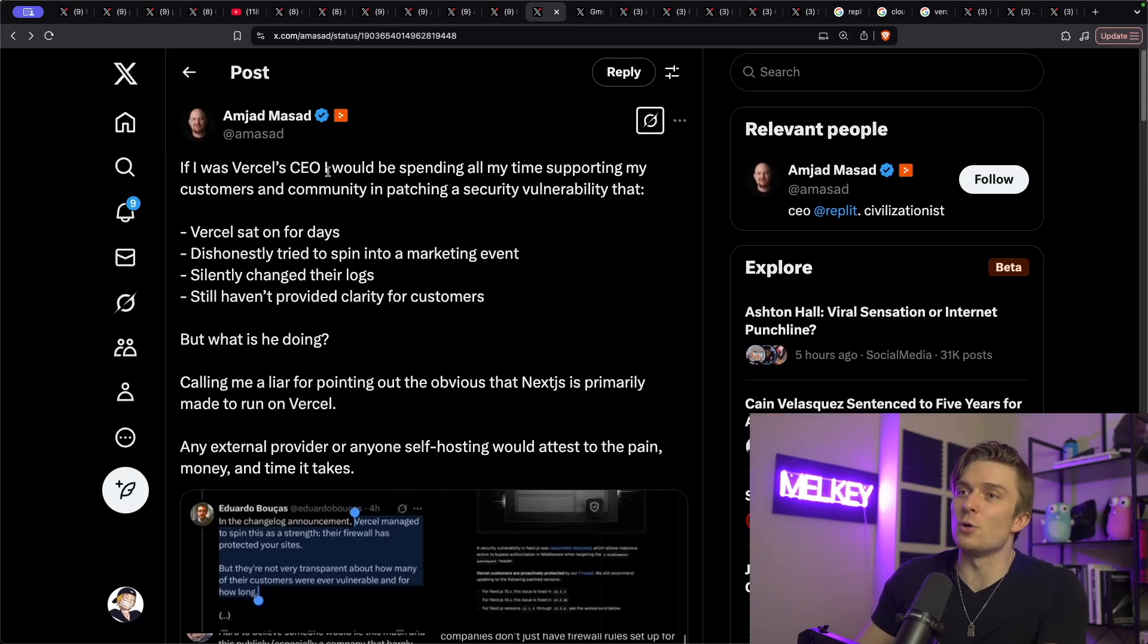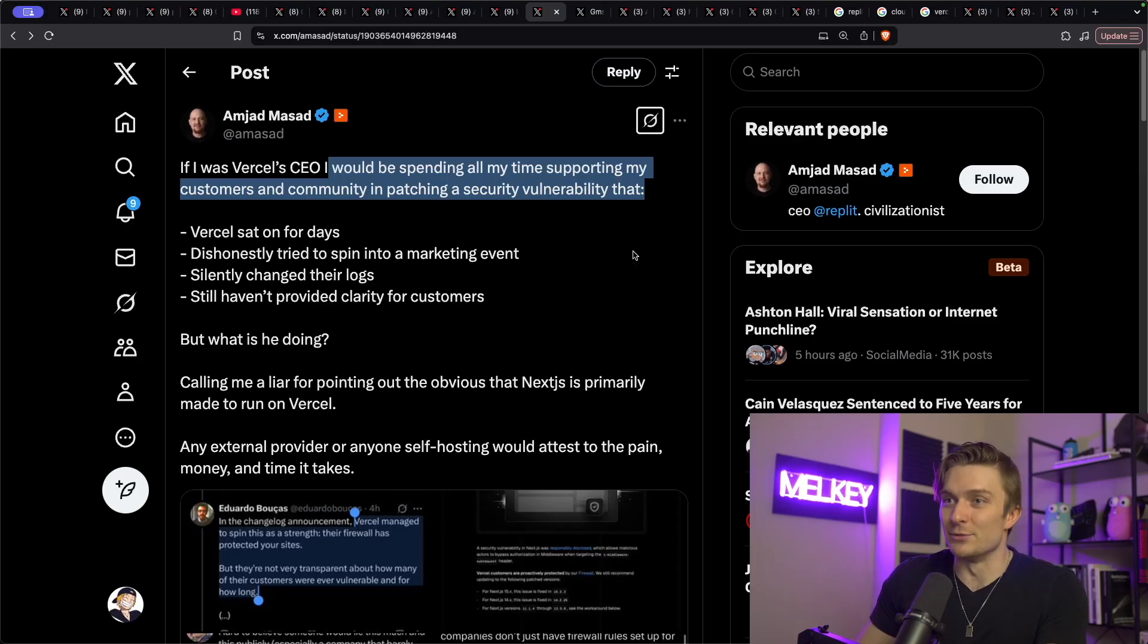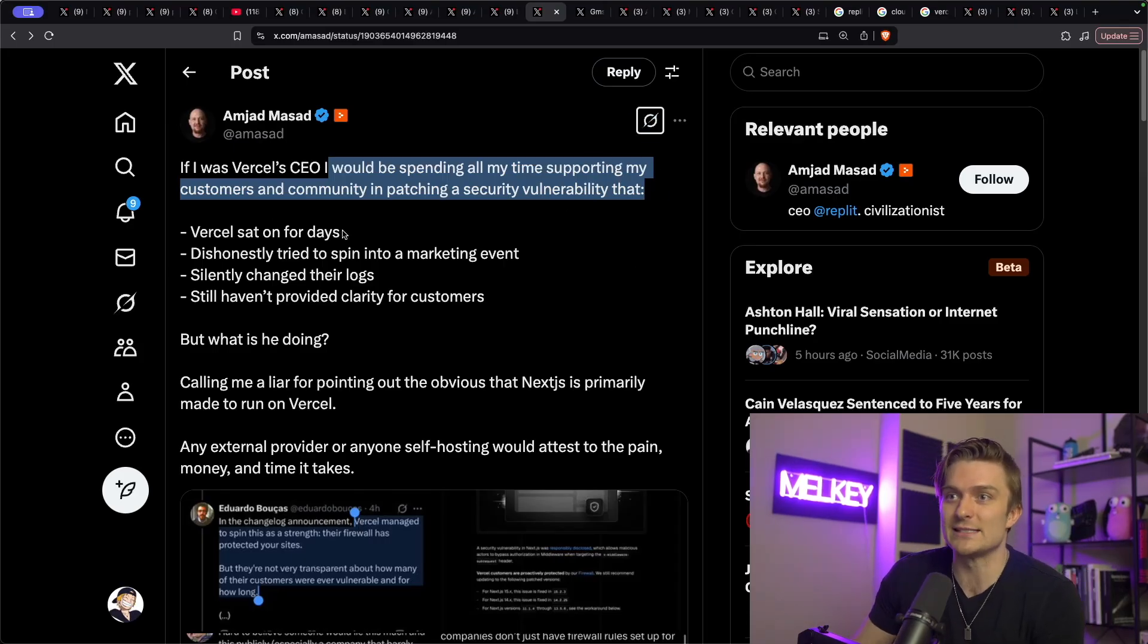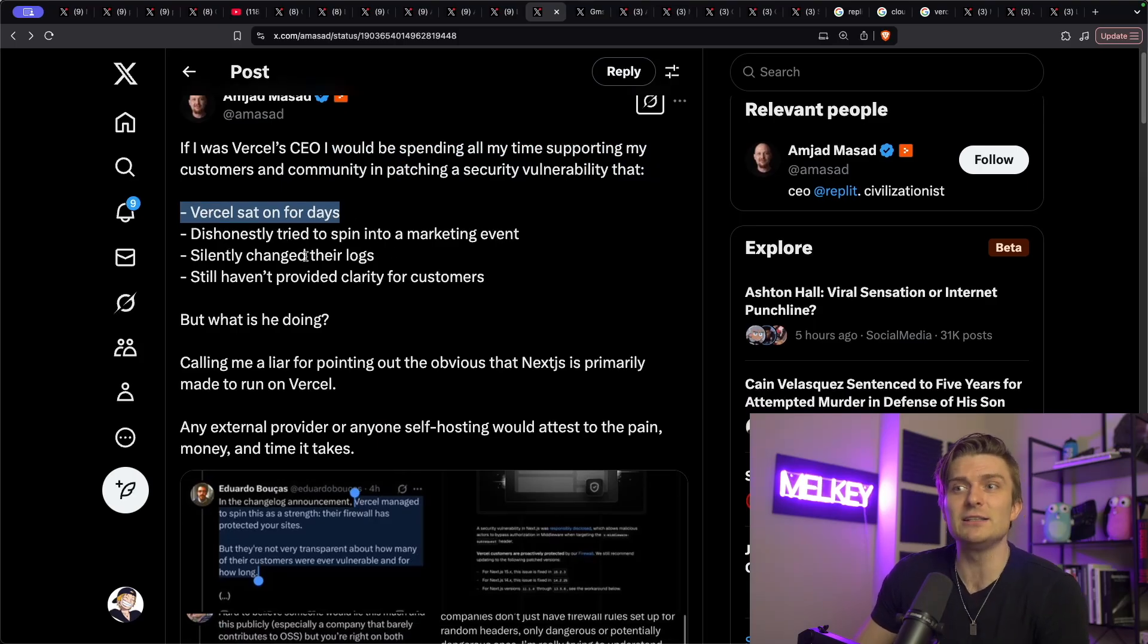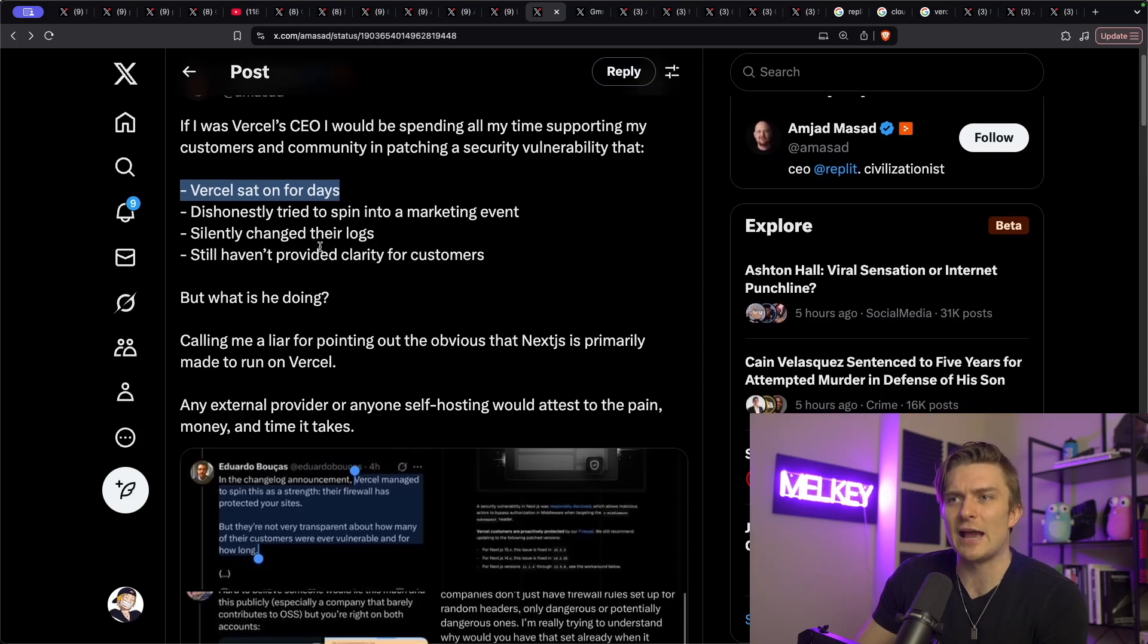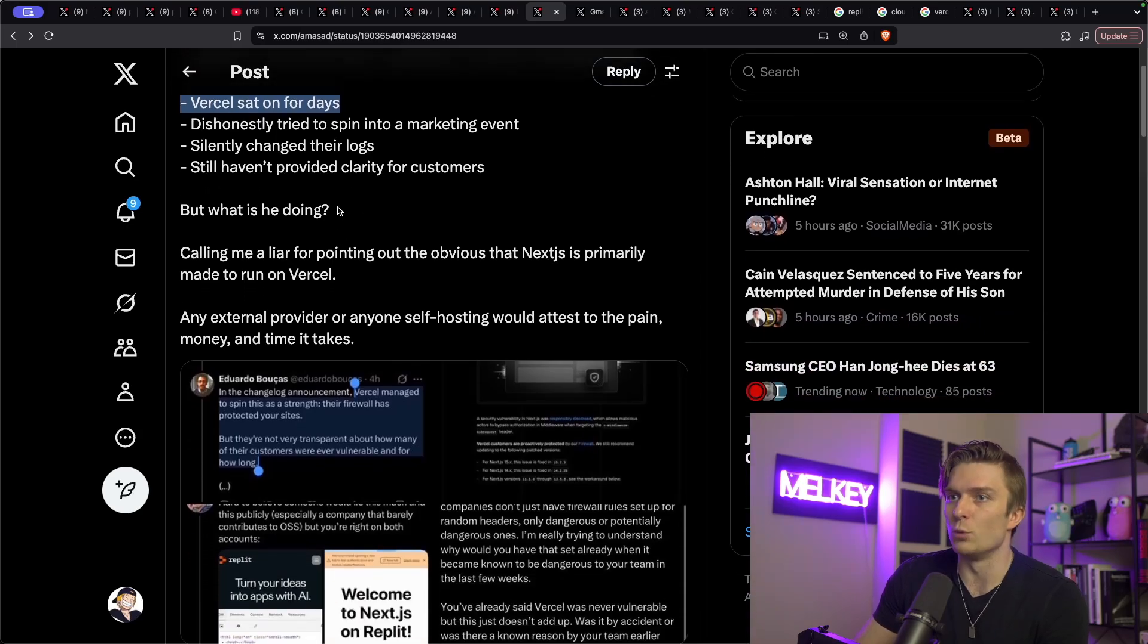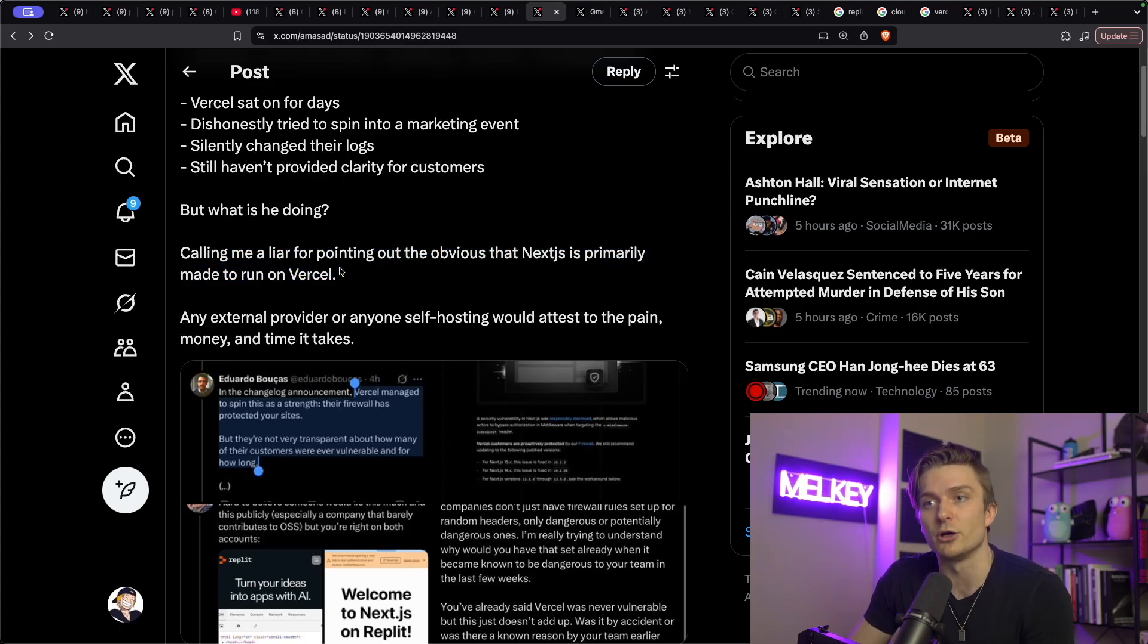And you can see he made this tweet saying, if I was Vercel's CEO, I'll be spending all my time supporting customers and community and patching a security vulnerability that Vercel sat on for days. This honestly tried to spin into a marketing event, silently changed their logs, still haven't provided clarity for customers. But what is he doing?